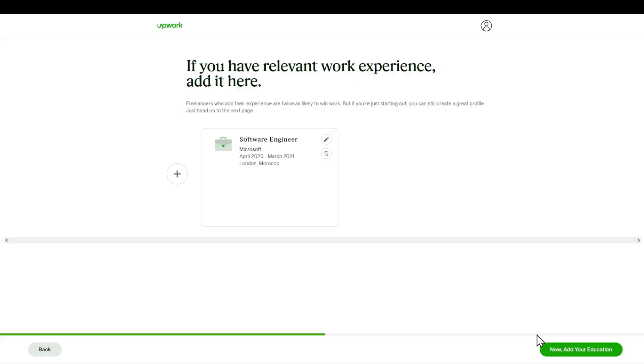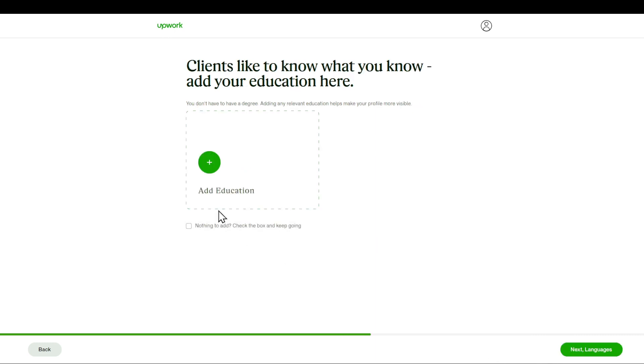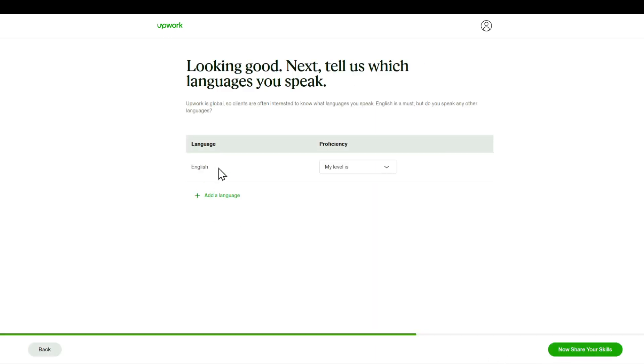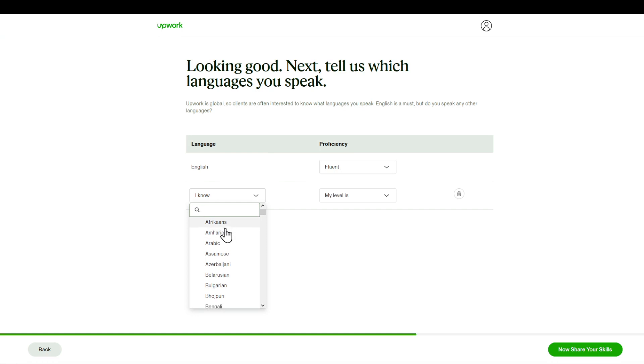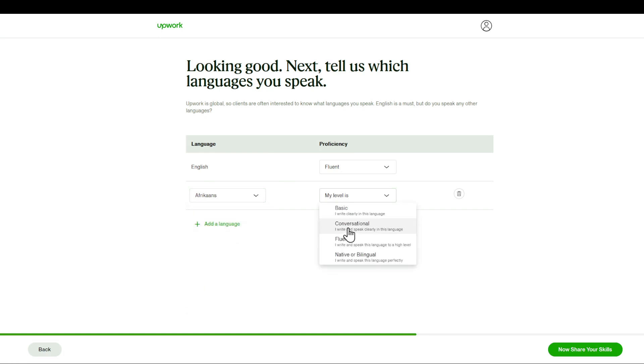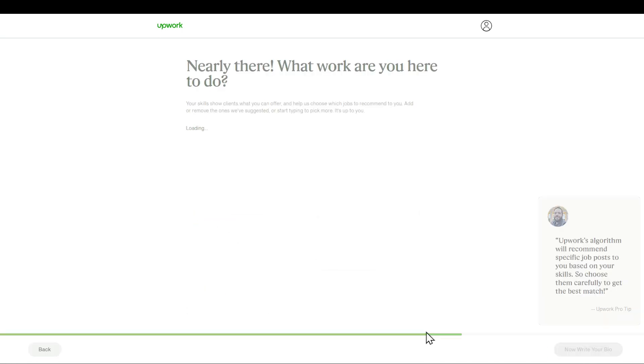So after filling the details, I'll be added to the education. I can click nothing here and I'm going to click next. I'm going to add my languages, for example, fluent in English. I'm going to add as well French. You can do whatever you want for example.